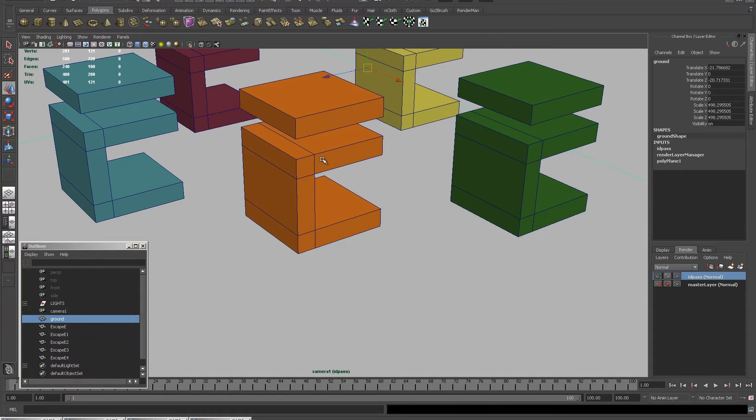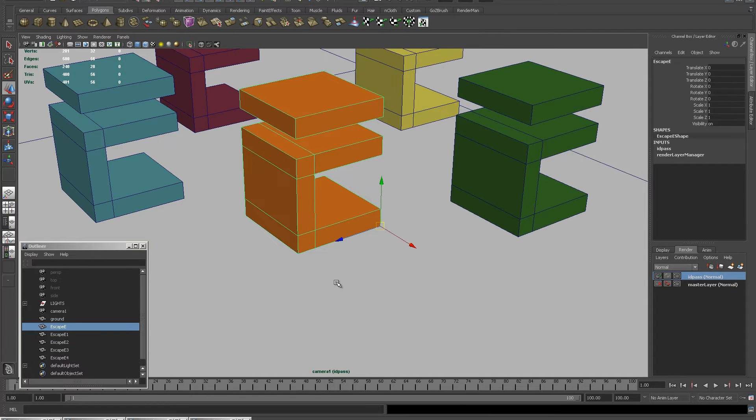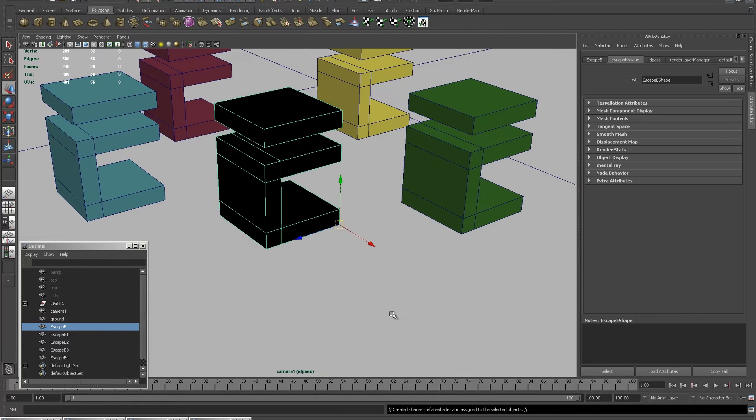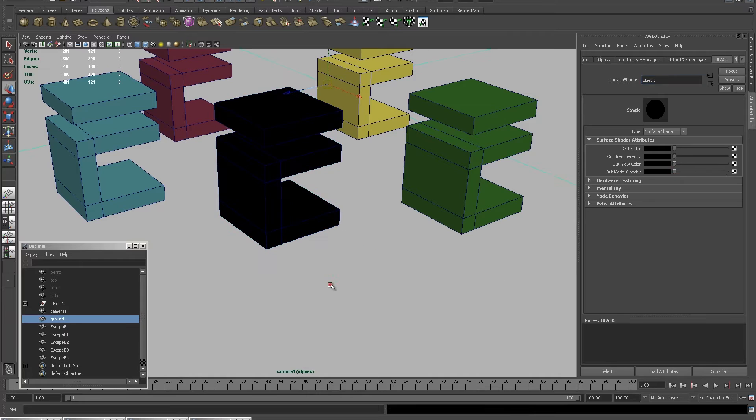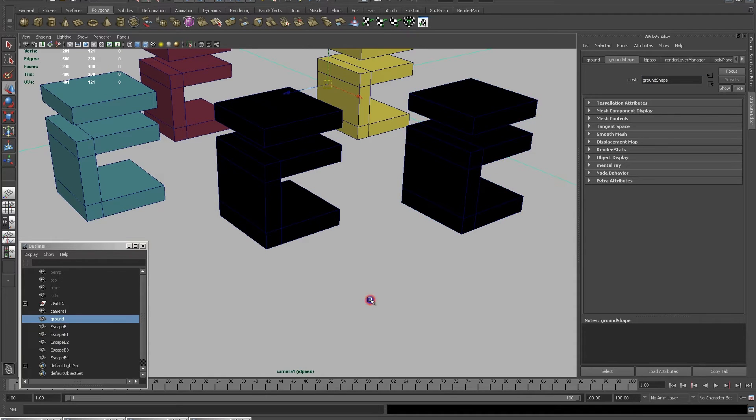The first thing I need to do is select everything in the scene that I don't want to show up and give them all a black matte surface shader. You do this simply by selecting surface shader and making them black.